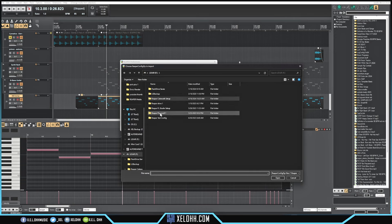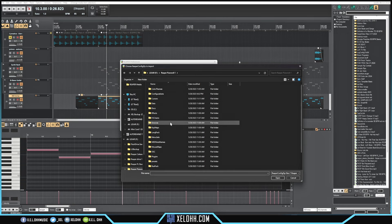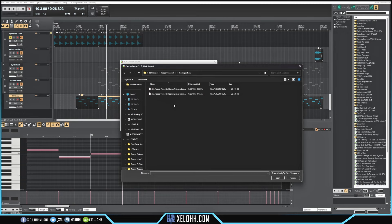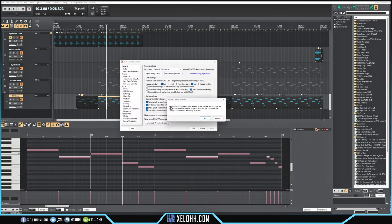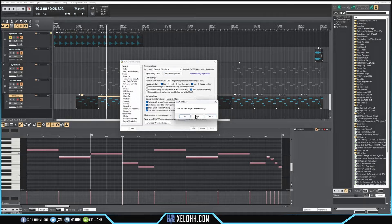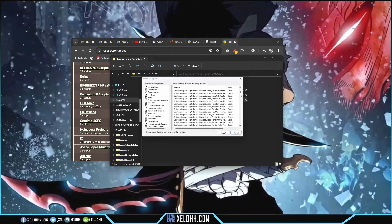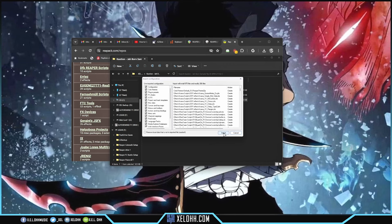I have a Reaper piano roll setup in here already. I go to Configurations, load it up, hit Open — it's going to import and restart the project. Hit OK. Now it'll have all the added stuff in there. You can download this piano roll setup from my website — go to xeloh.com, there's an option that says 'Reaper Piano Roll Setup,' and you can download it from there.